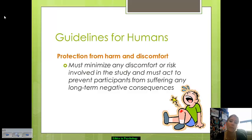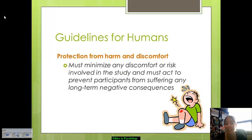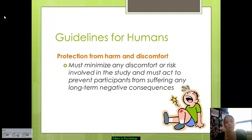You also have to protect participants from harm or discomfort. If a study reaches a point where there's the possibility of some kind of long-term negative consequence — whether physically, emotionally, or mentally — you've got to stop. You are not allowed to continue. For example, the Zimbardo Prison Study was meant to go for two weeks but had to be stopped after several days because of concerns about the long-term impact on participants. Ethically, you've got to stop and protect from harm and discomfort.